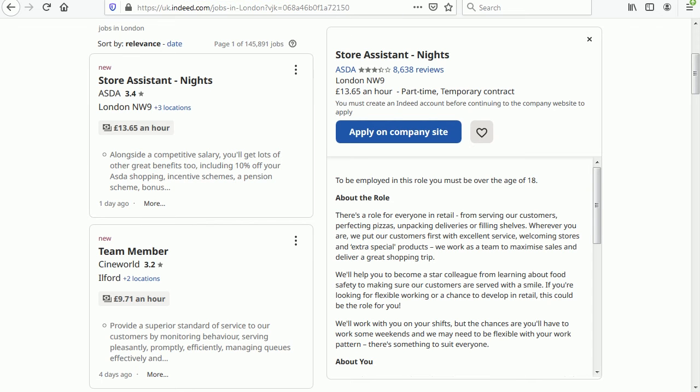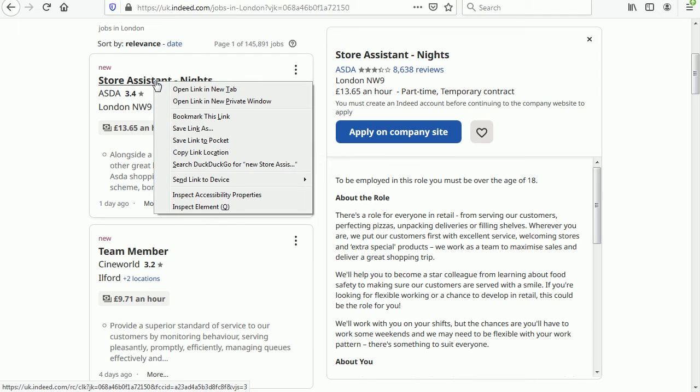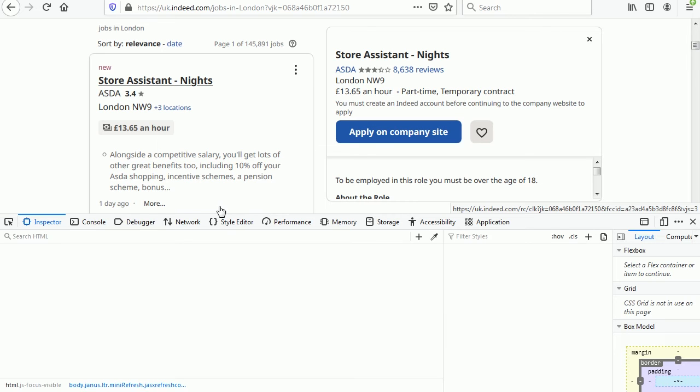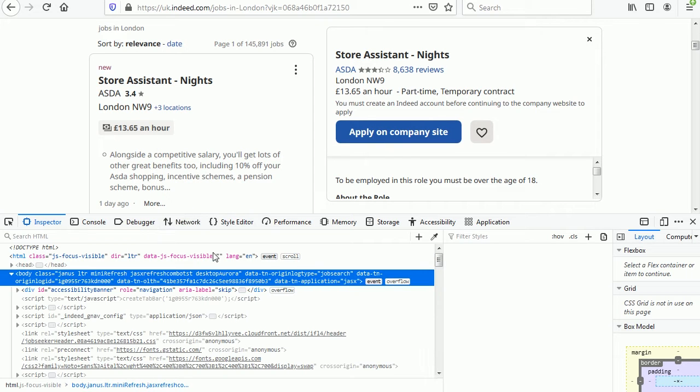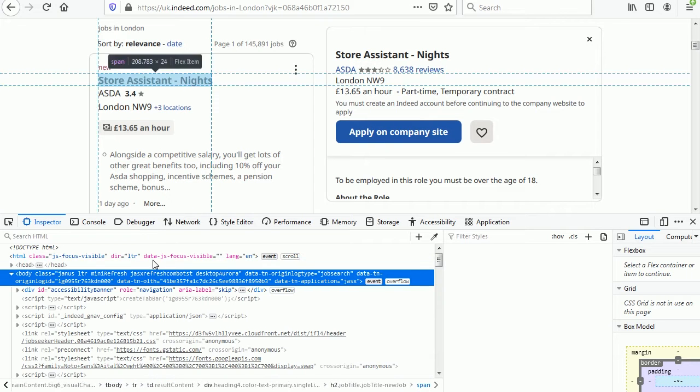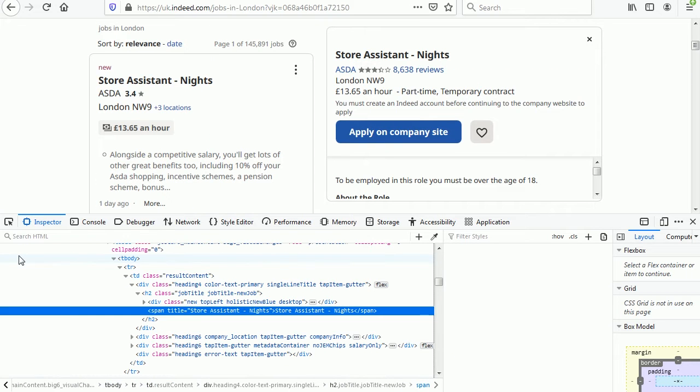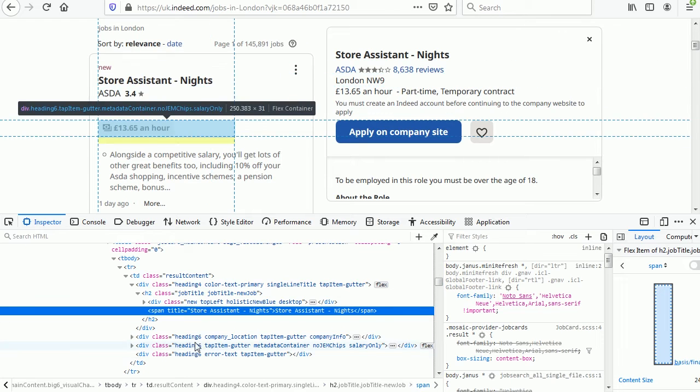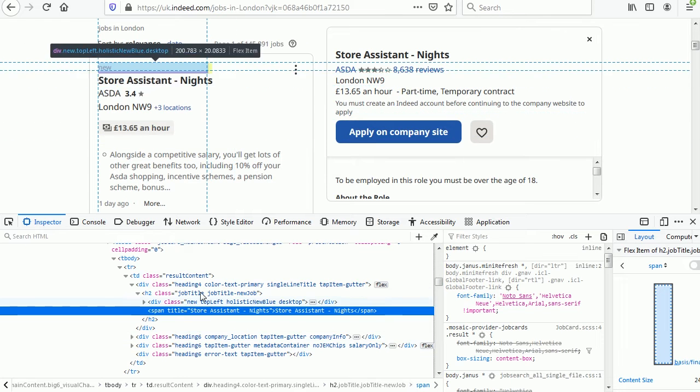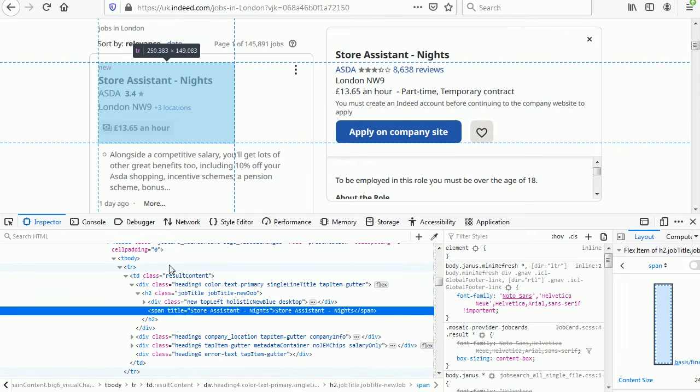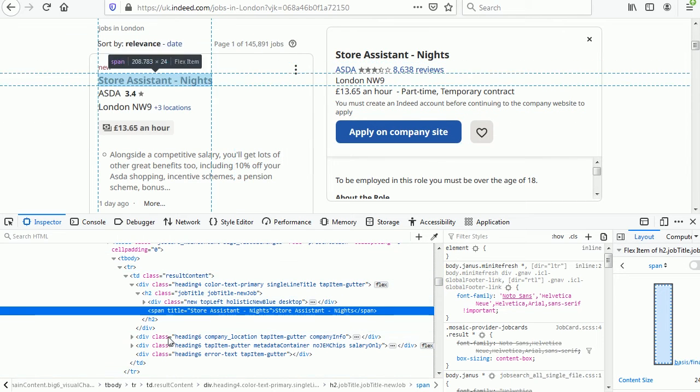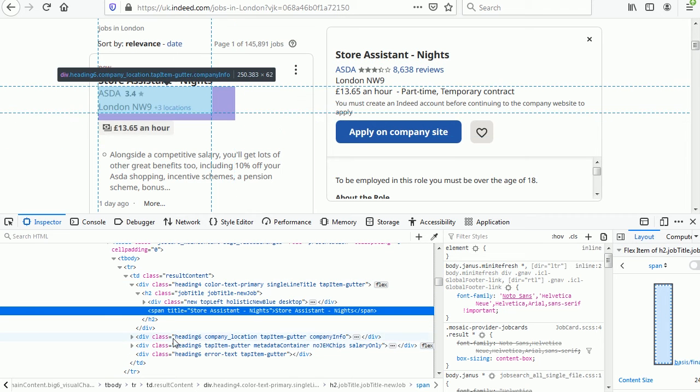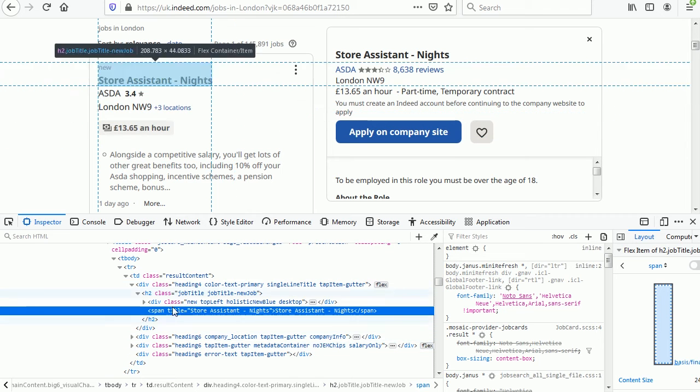So if we right click on the job title for example and select inspect element, we see the HTML document here and the element with the job title has been selected. If we hover over other elements they are highlighted in the web page so we can easily identify which are the elements for the information we are after.